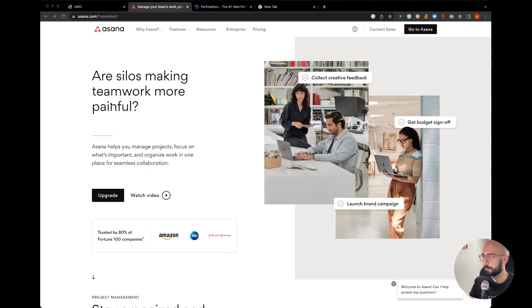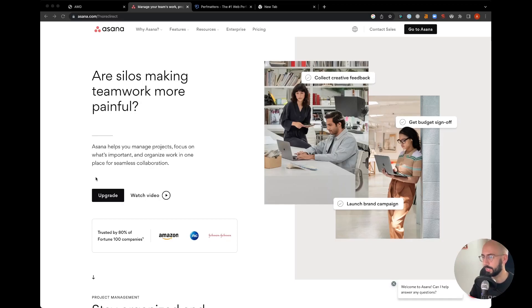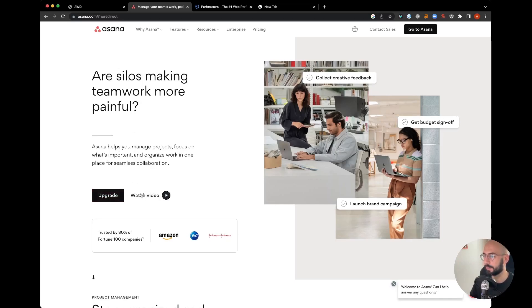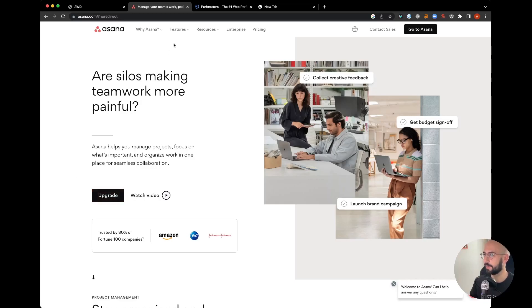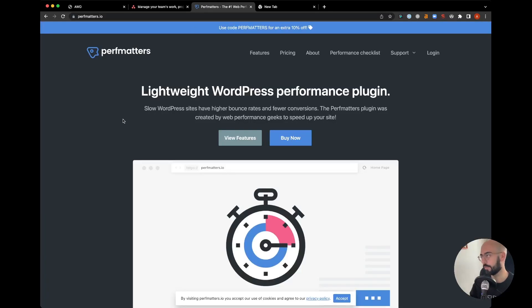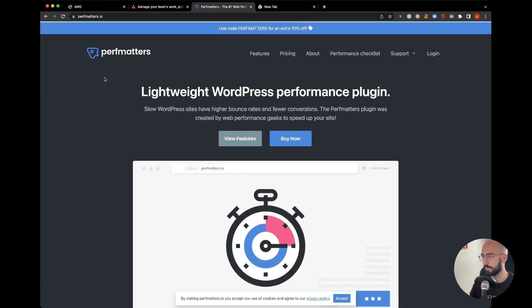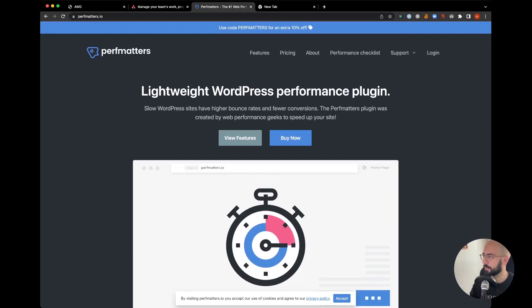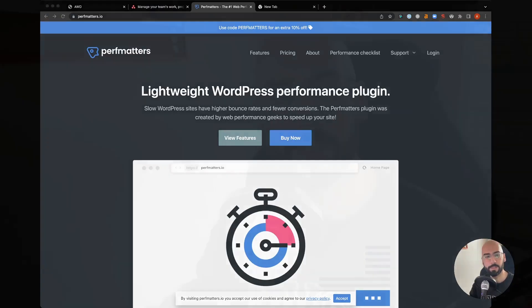Oftentimes you'll see in hero sections two different buttons side-by-side, much like this. We can also look at another website, Perf Matters, a performance plugin, and again you see two side-by-side buttons centered in the middle. I'm going to show you how to do this with Generate Blocks quickly and easily so it looks good on desktop and mobile.